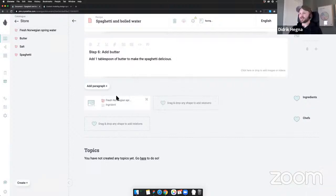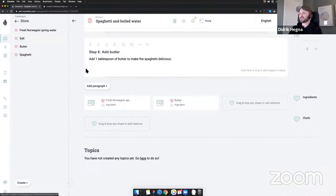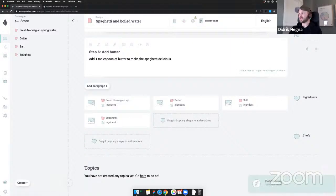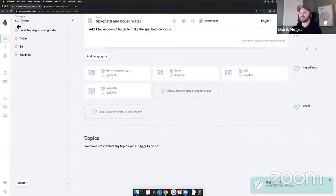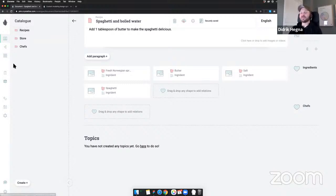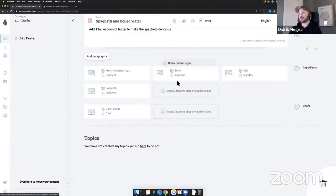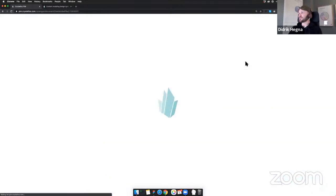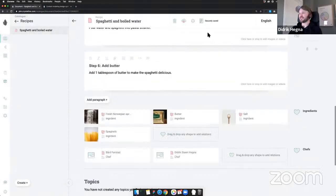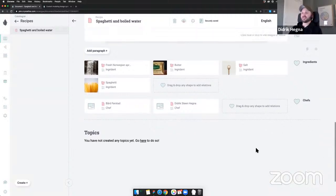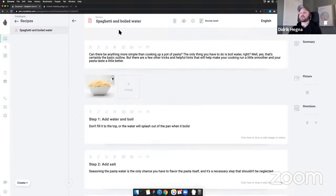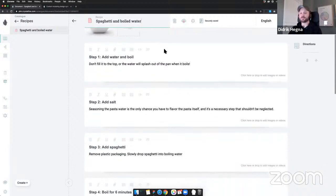Now we have our steps. Next are the relation components — ingredients. Let's go back to our store and add: fresh Norwegian spring water, butter, salt, and spaghetti of course. And the creators of this beautiful recipe: the chefs are Board and me — Didrik. Everything persists because I published it, and here we get the images. So there we have it — from modeling in Figma to creating shapes in Crystallize to adding actual content. Our first proper recipe: spaghetti and boiled water. Bon appétit!